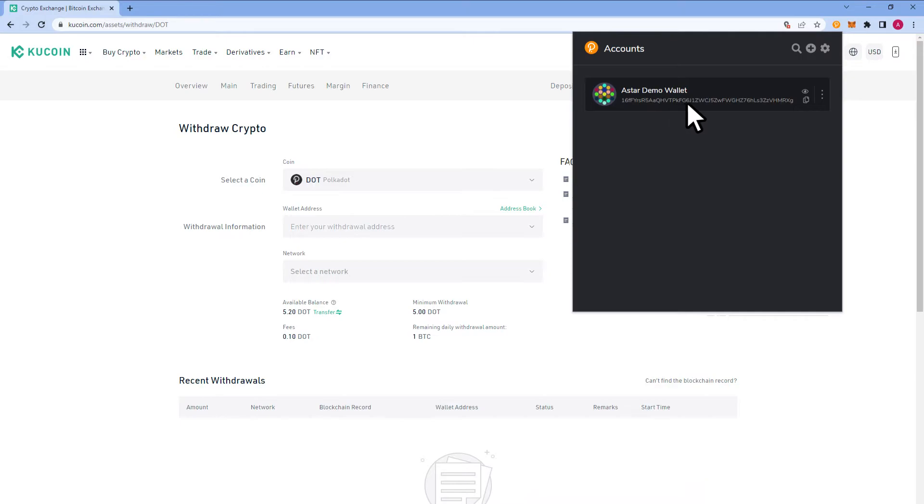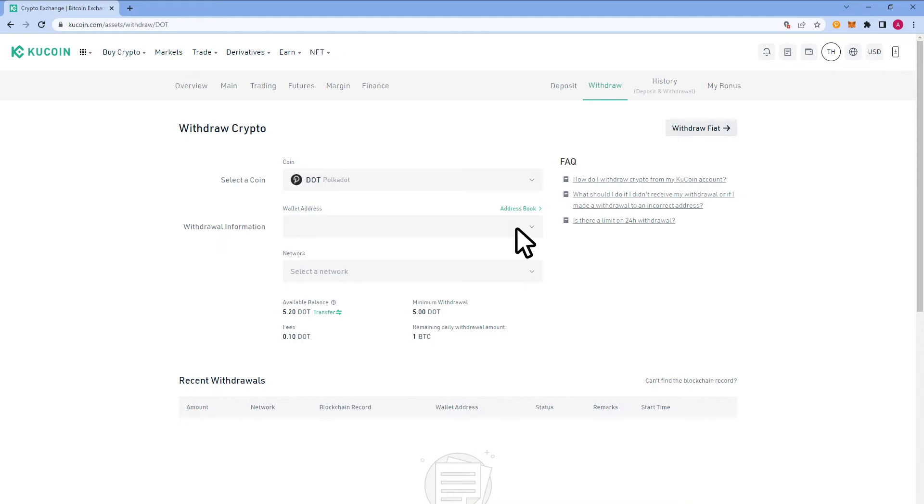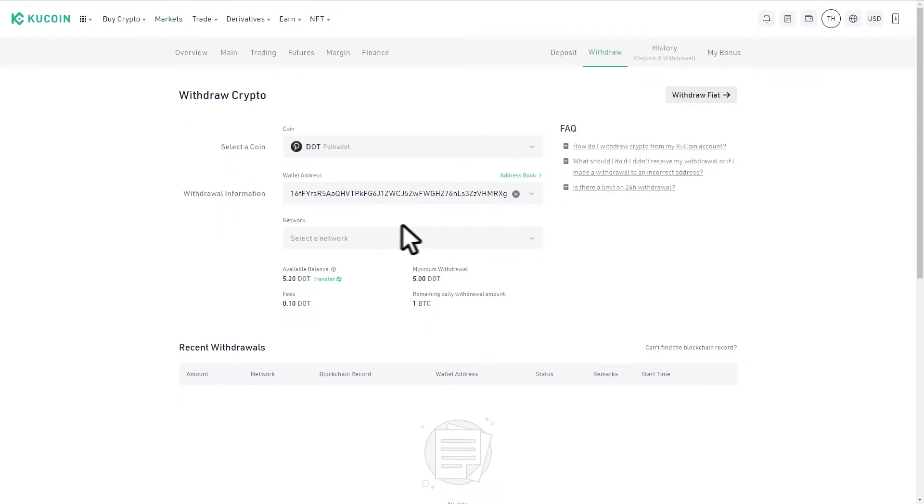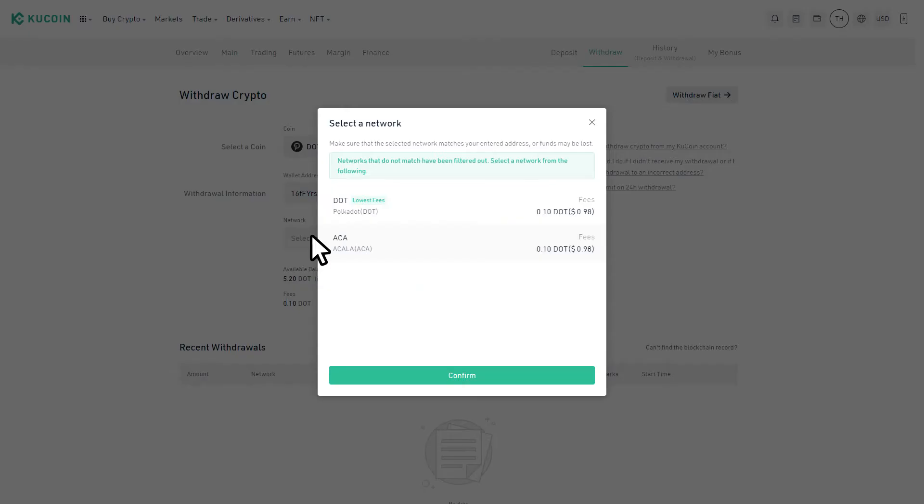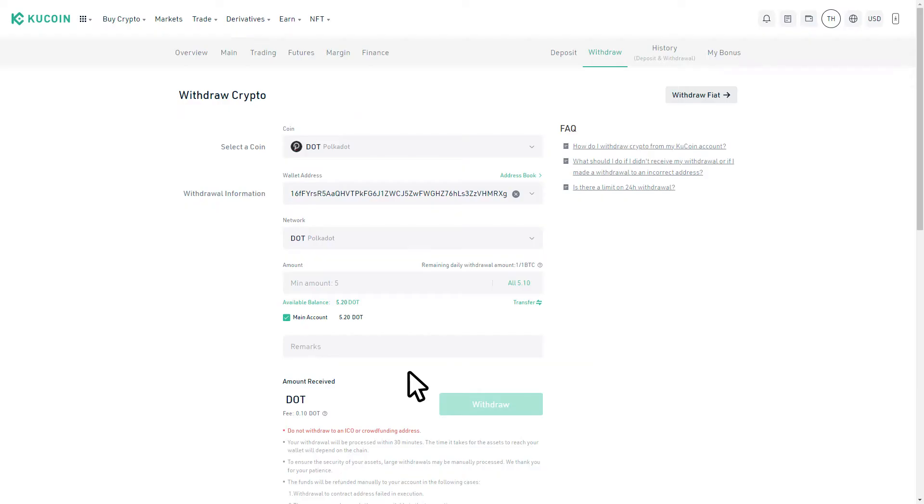Next, we will copy our relay chain wallet address and paste this in the wallet address field on your exchange. If your exchange has a network option, make sure you select the Polkadot network like shown here on KuCoin. Enter the amount of DOT you'd like to withdraw. This account has 5.2 DOT available, so we will withdraw 5.